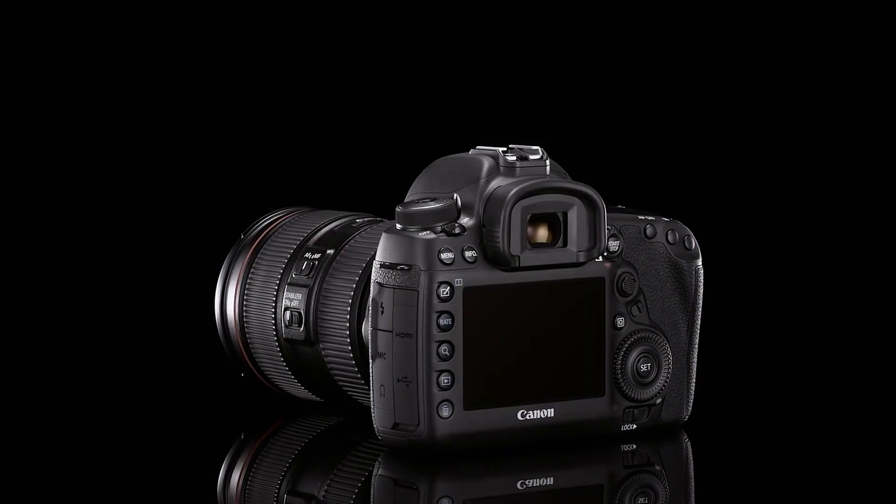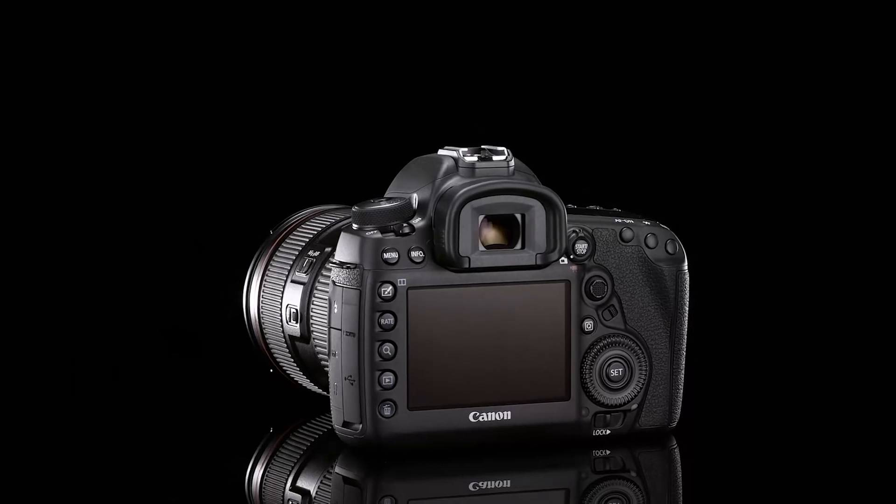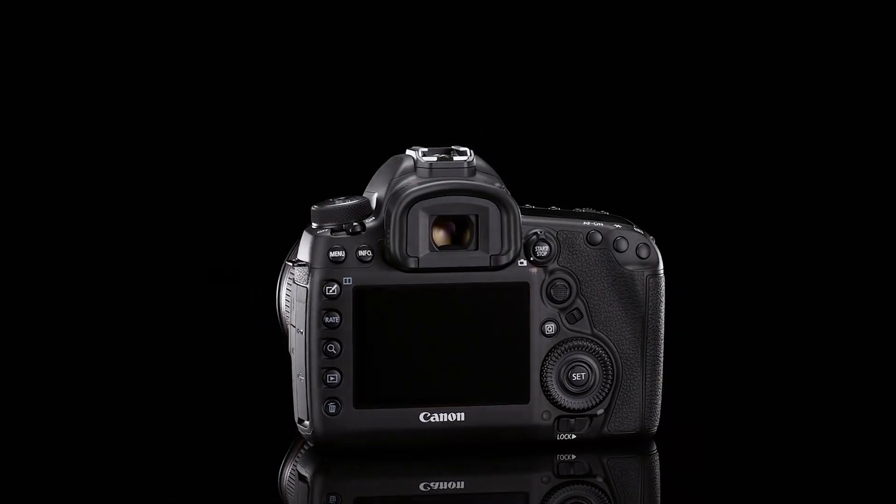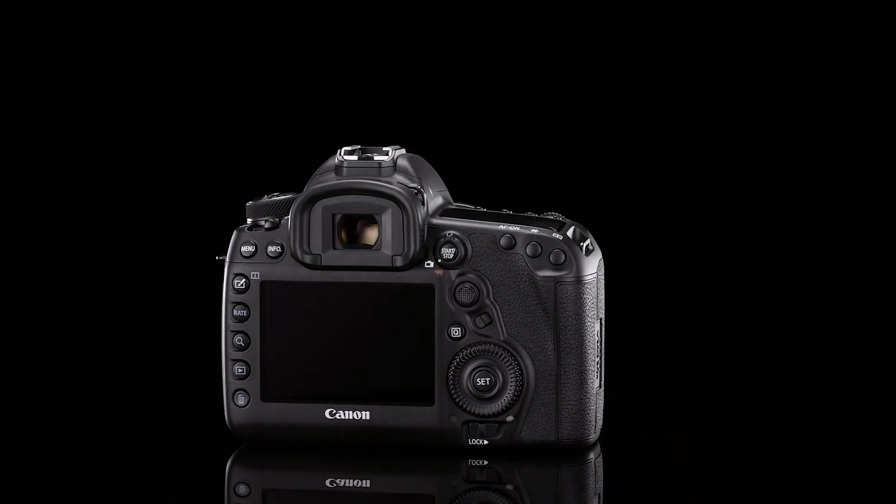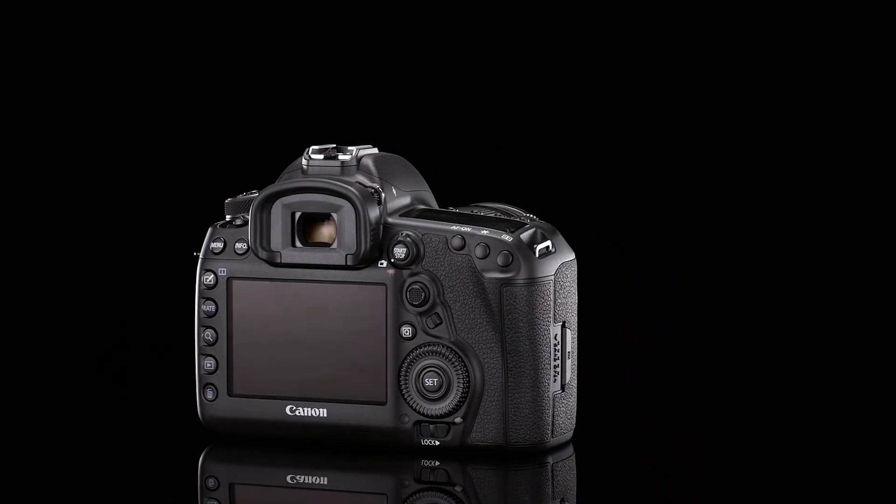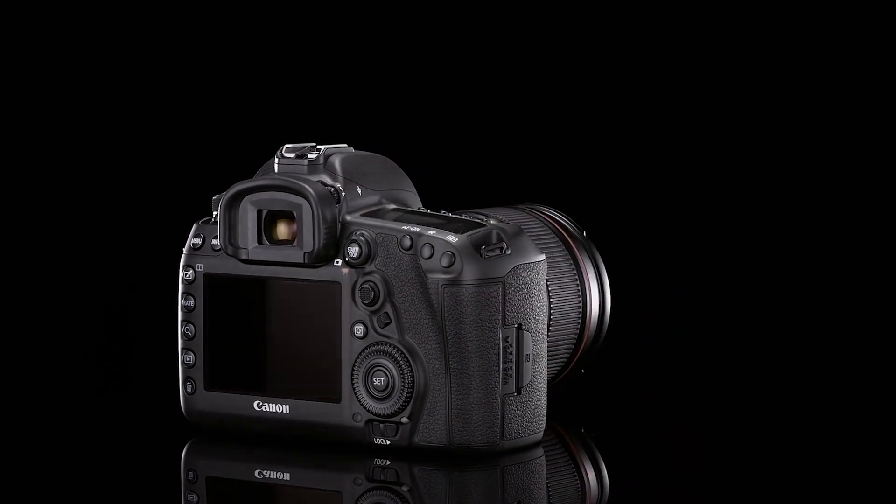Let's talk about the EOS 5D Mark IV camera body. First and foremost, the camera is actually a little bit lighter by a couple of ounces than the previous 5D Mark III. There have been some huge changes on the LCD monitor. It is a higher resolution monitor with about 60% more dots of resolution.